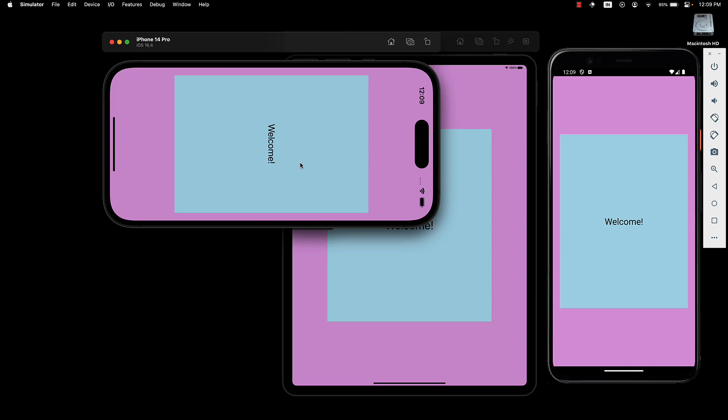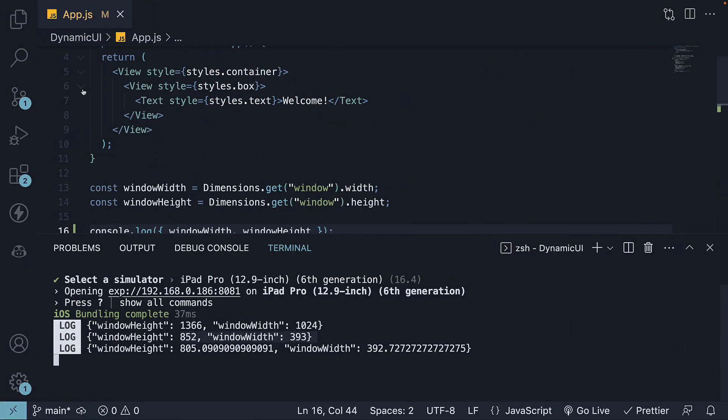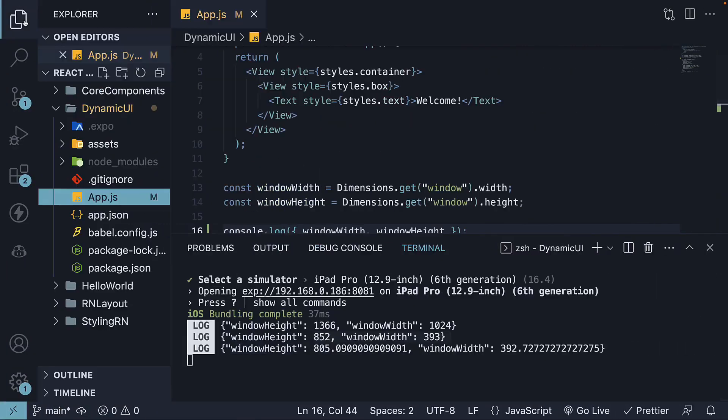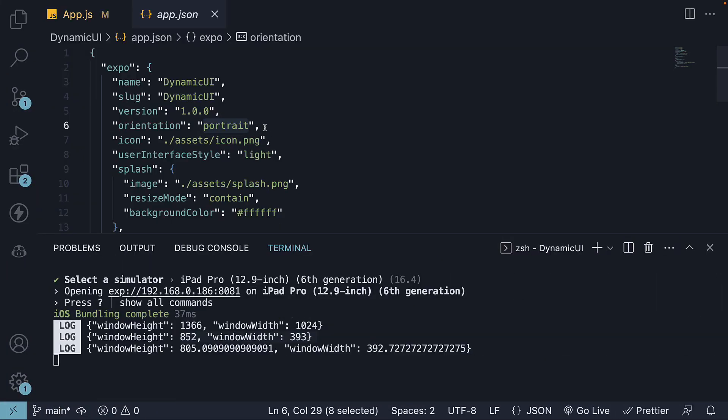Our application doesn't adapt to landscape mode because of an exposed setting defined in app.json. By default, the orientation setting is fixed to portrait mode. As a result, our UI is tailored solely for portrait orientation.